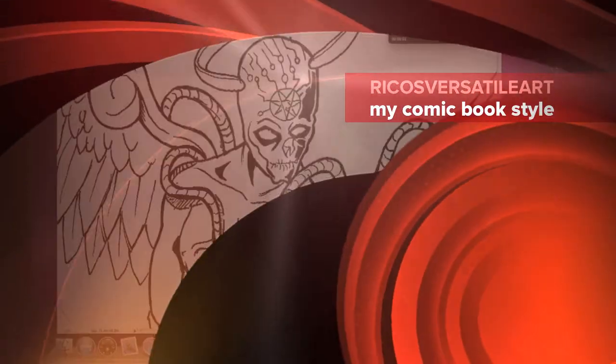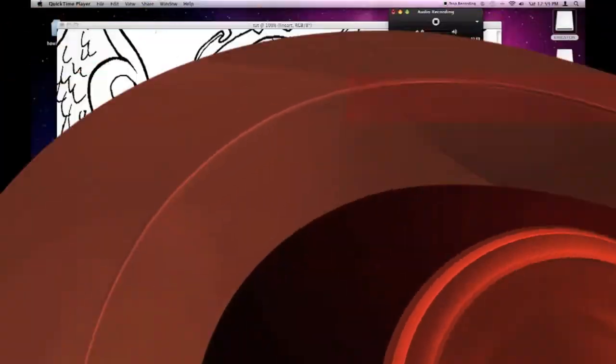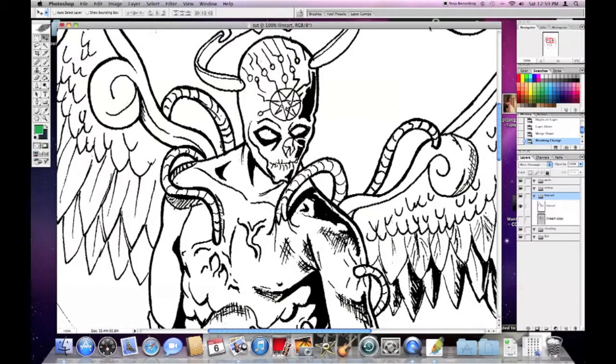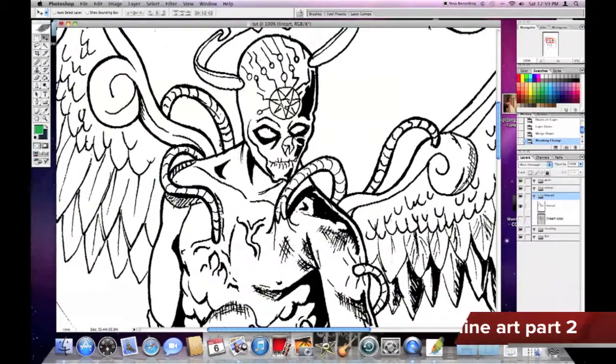Hello, this is Rico's Versatile Art. This is the second video.